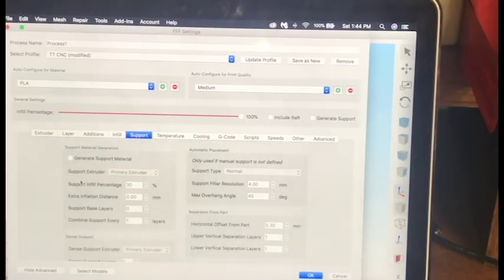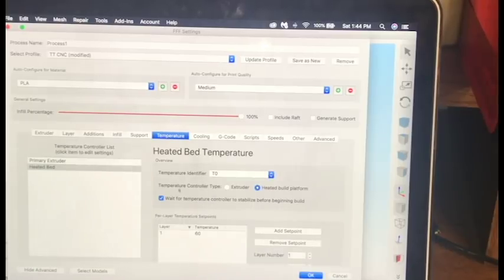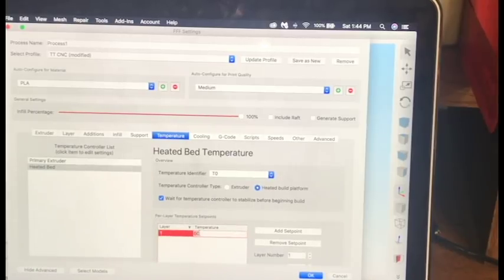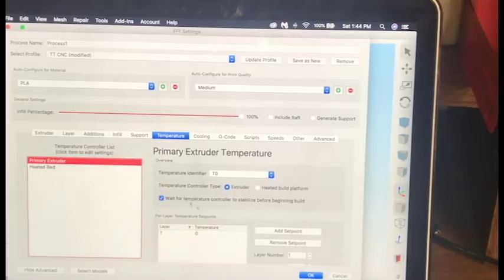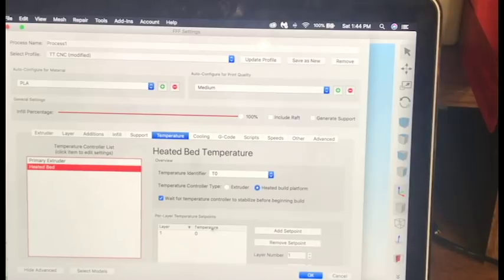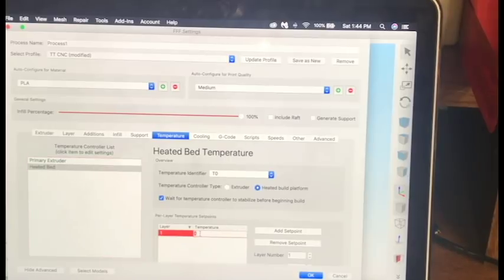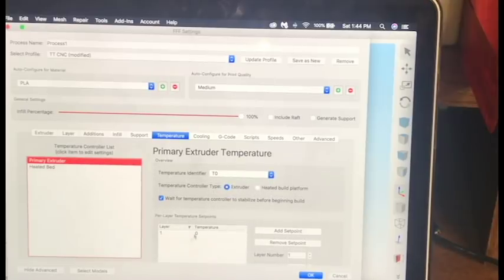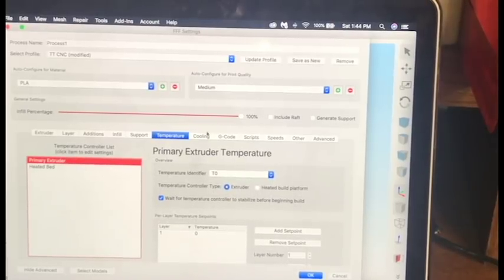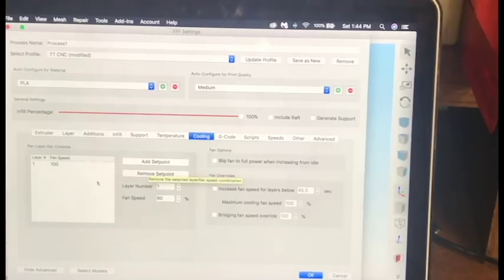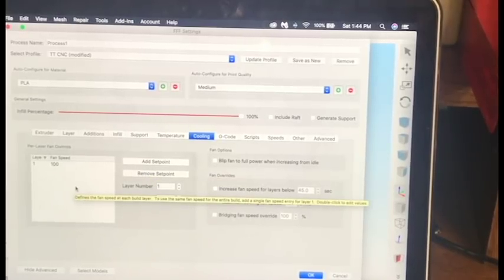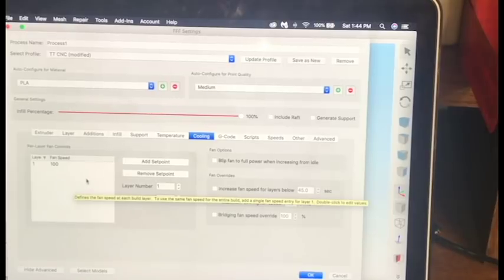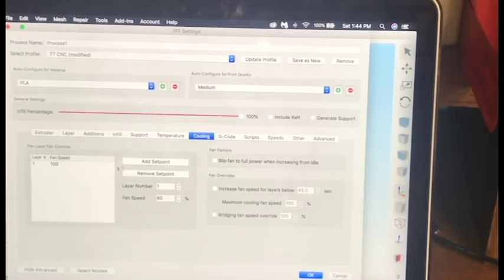Support, you don't want any support because, again, this isn't really making anything three-dimensional. Temperature, you want to make sure everything is off because you don't, like, the bed, I do have my heated bed connected still, so I don't want to get it to 60, as you guys saw it was before, because it will heat up the bed. And then the primary extruder is definitely zero degrees because we don't have one hooked up. Cooling, I just left it at 100% because I might actually add a fan on there just to blow everything away or just to keep the motor cool, but you don't have to have cooling on.